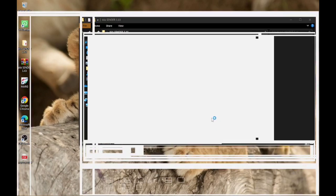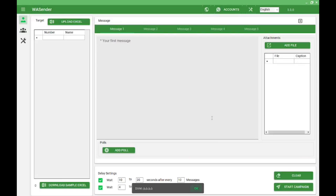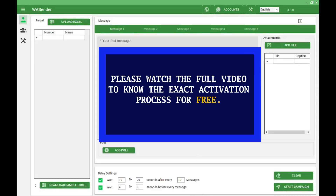Here you can fetch some activation power page, so please watch the full video very carefully without any skipping.